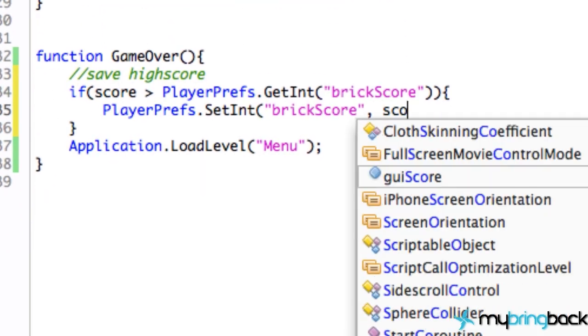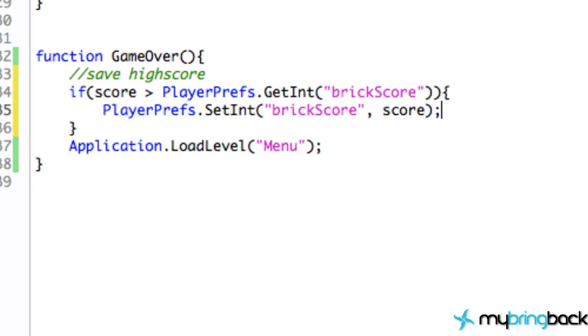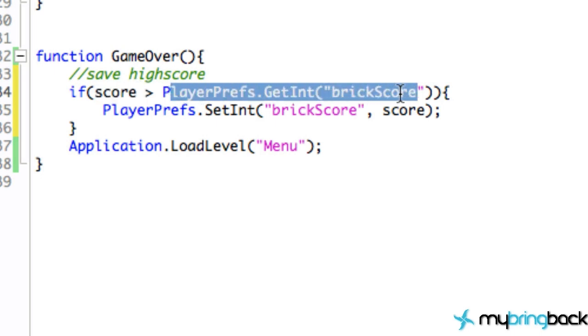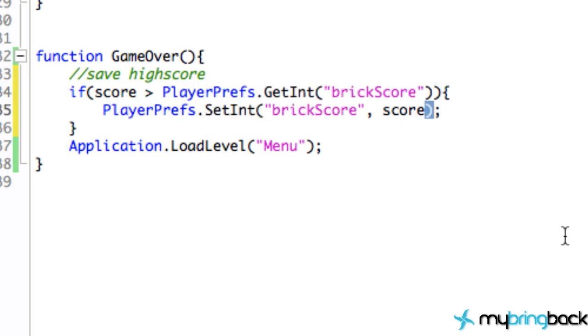And again since our score is integer, that's what we're going to save within this game over here. So we're going to say score. And that's how that works. So all we're doing is we're checking if the current score is greater than whatever is within our storage, and if it is then we're going to update our new storage box called brick score.